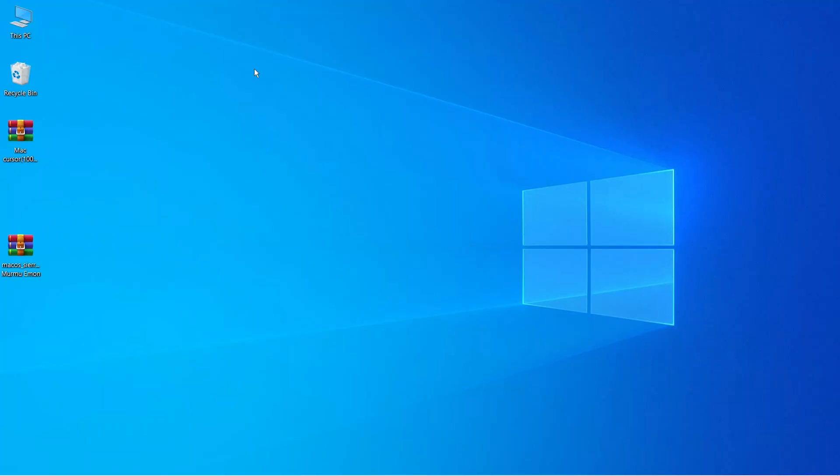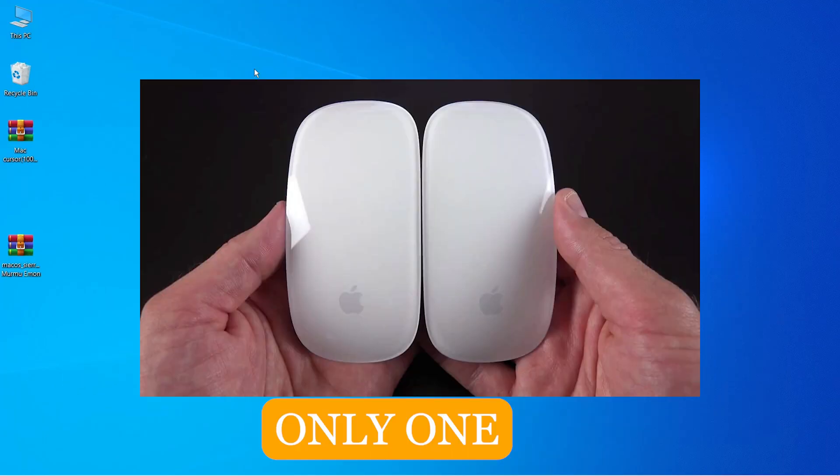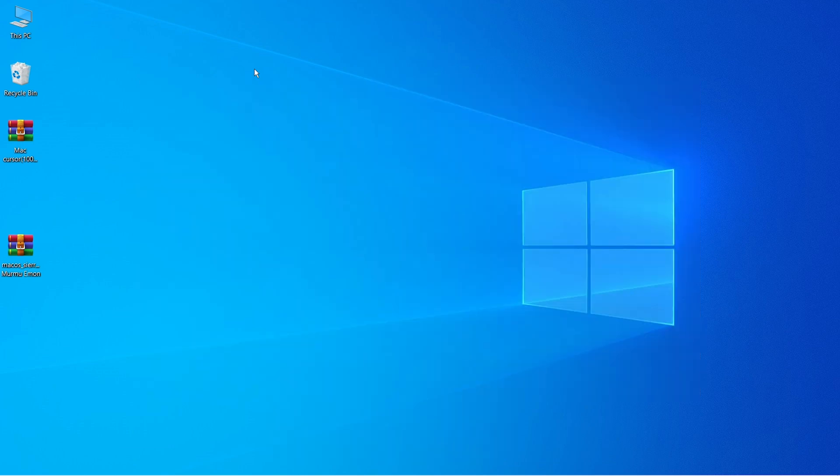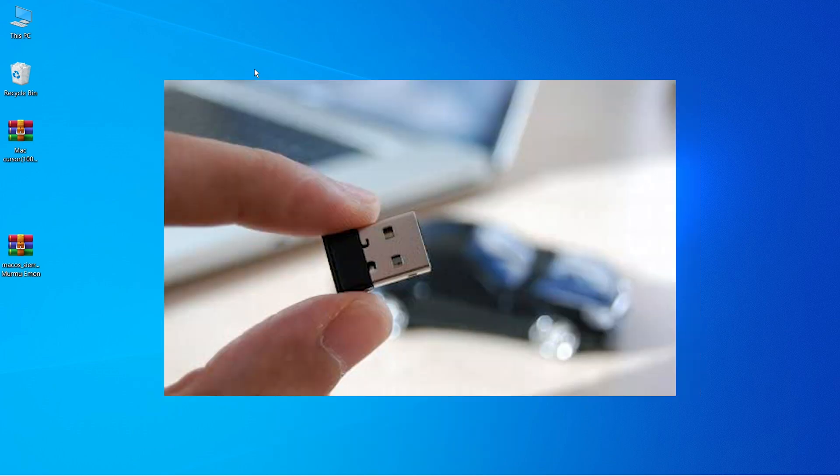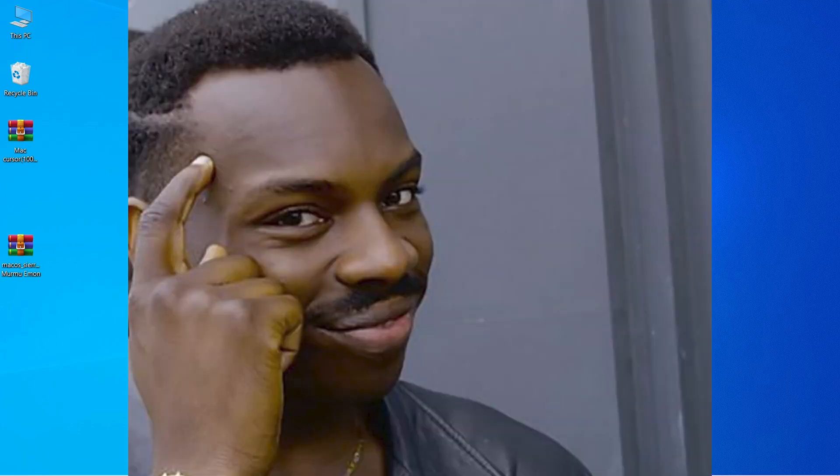So to use Mac OS mouse cursor inside Windows 10, go to a computer store and buy one. After that, just connect it with your PC and here is your awesome Mac OS cursor inside Windows 10.